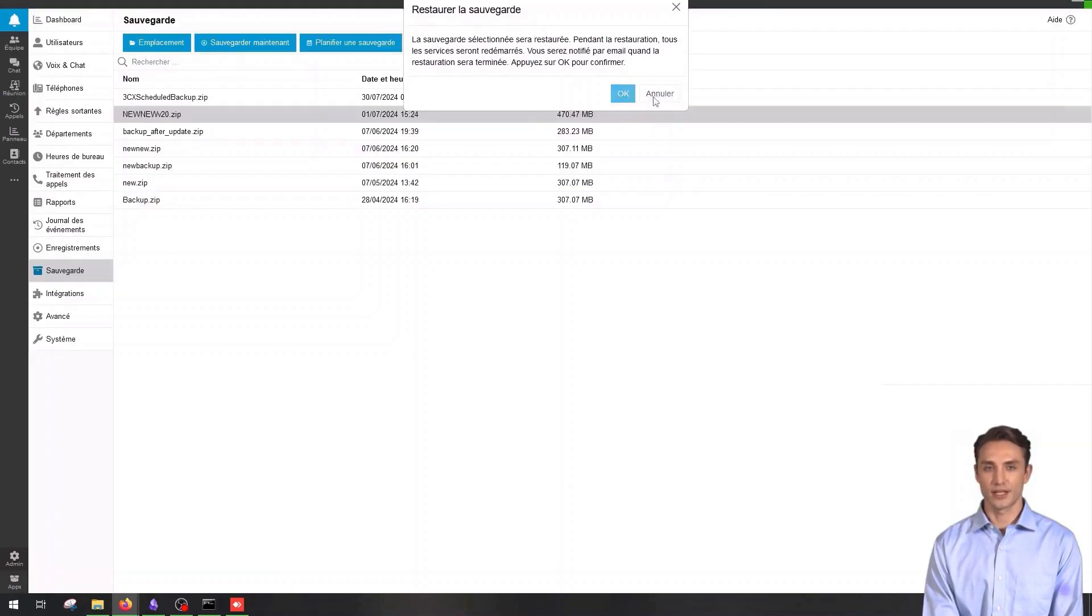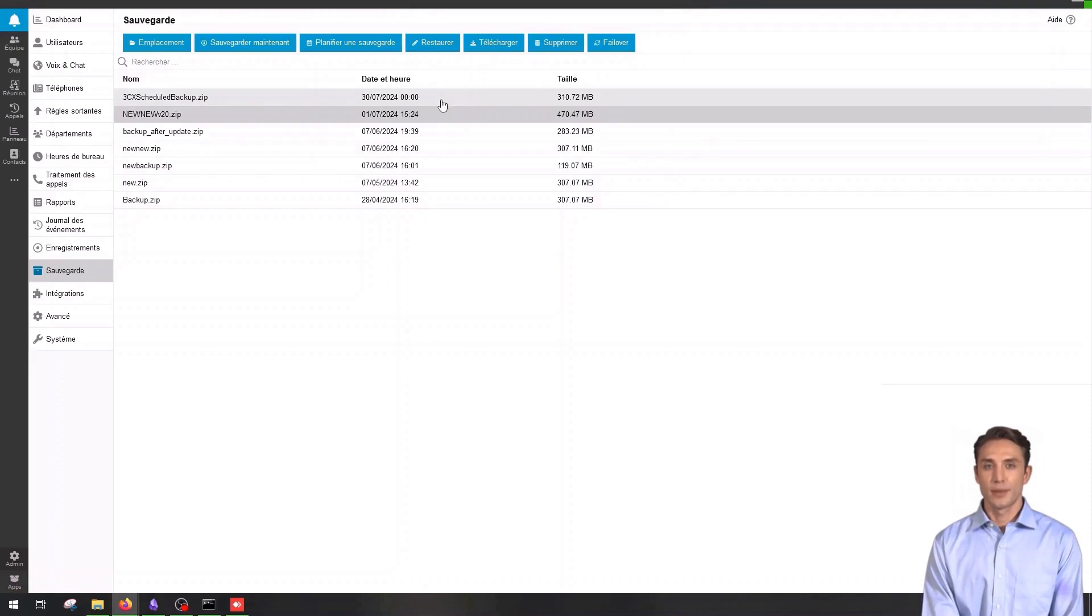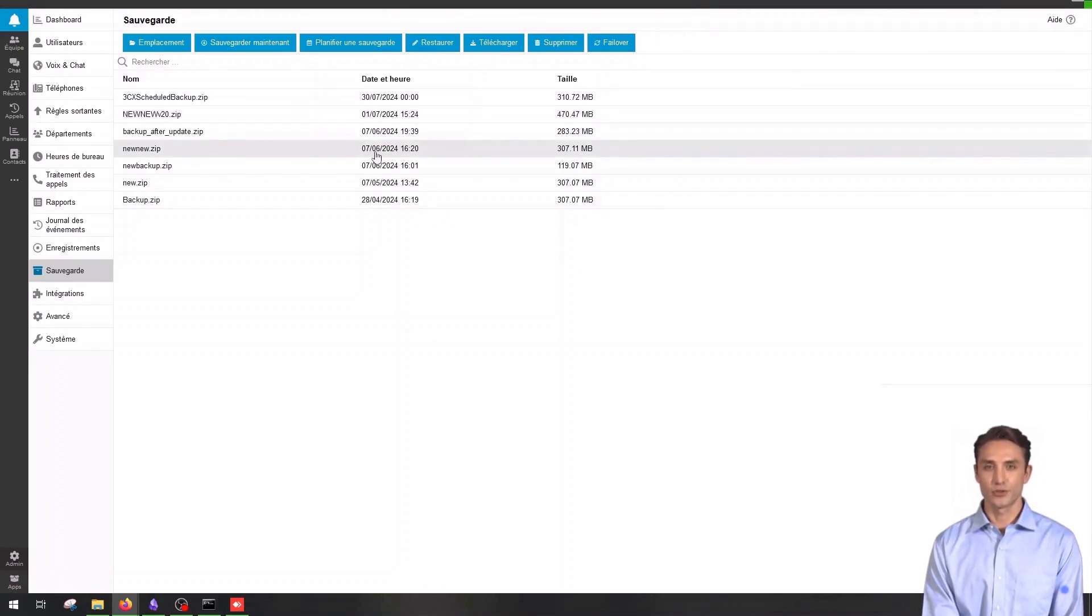To download a backup, select a backup from the list and click download to save the backup to external storage.